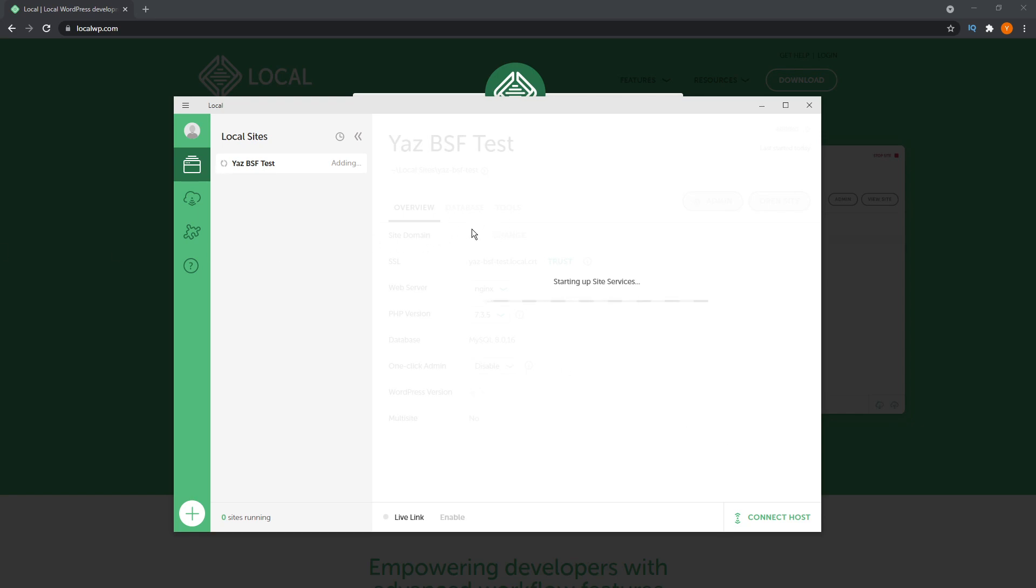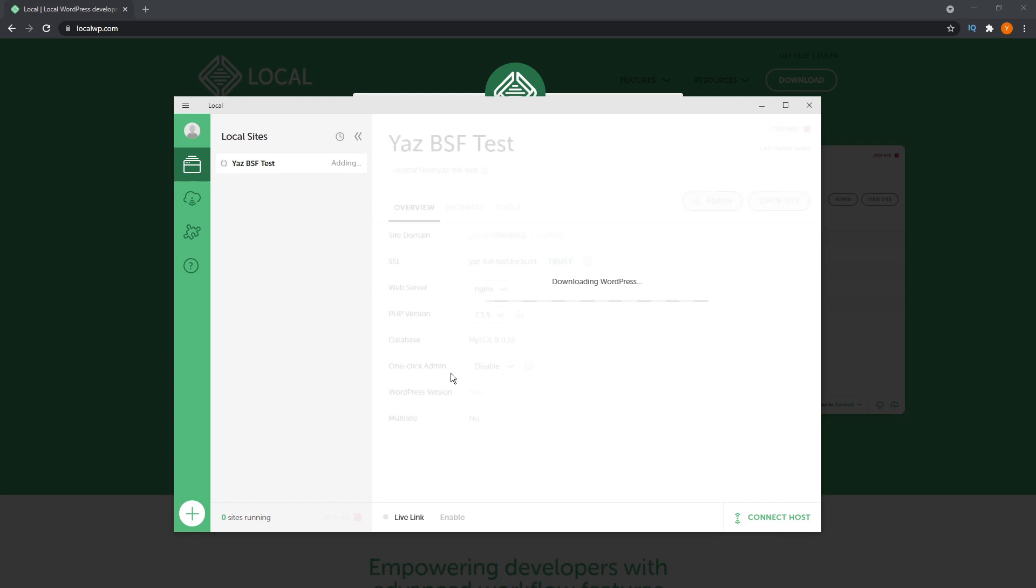And what's really cool now is that local will go ahead and create your website for you, including WordPress. And that's why this method is really easy as well. You don't have to do anything manually because local does it all for you. And there we go. Looks like it's all done.